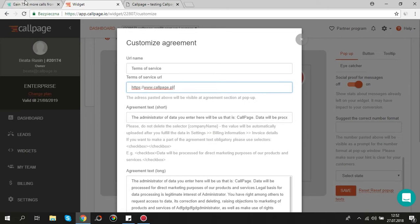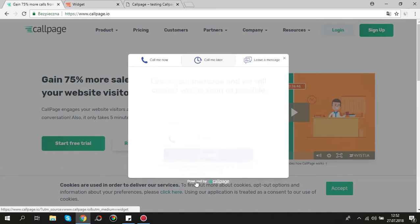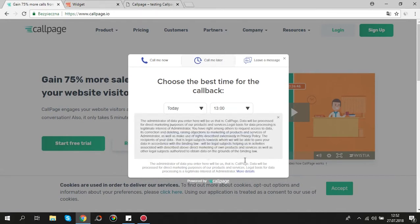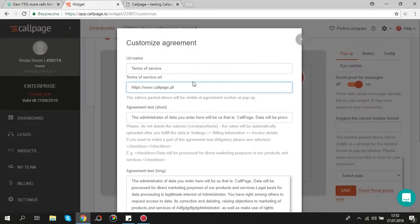As you can see, agreement consists of two parts: shortened part which users see right after pop-up displays and full text of agreement which they can read after clicking more details. Here you can edit both of them.